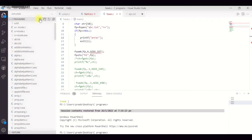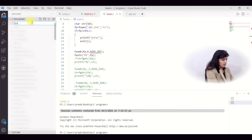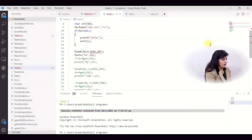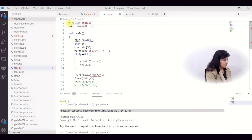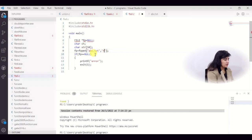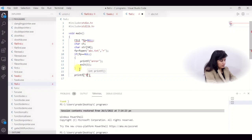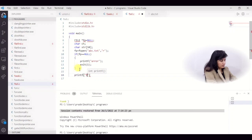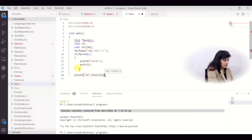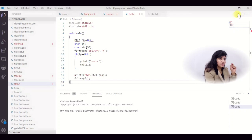Now let me show you practically. I am creating a new file ftel.c and opening abc.txt in read mode. The file contains 'Jenny Khatri is awesome'. I print the file position using printf with ftell(fp) directly — at the start it prints 0 because the file pointer is at index 0, the beginning of the file.